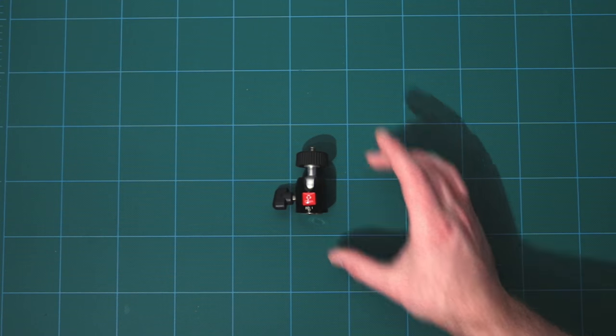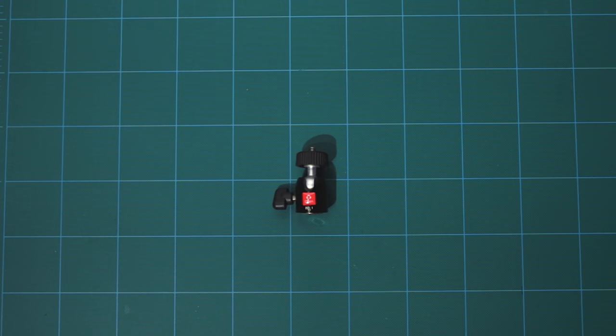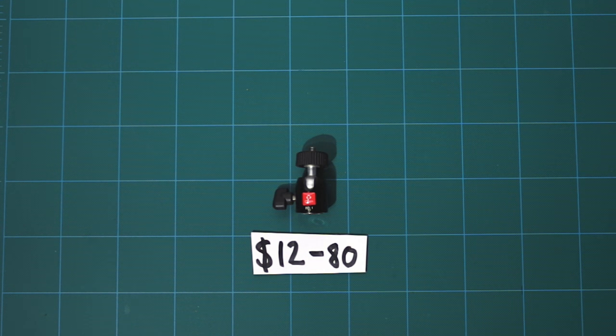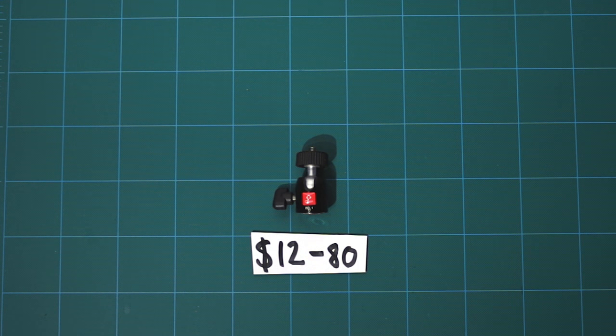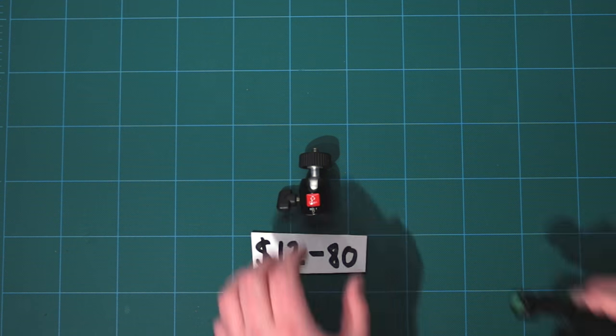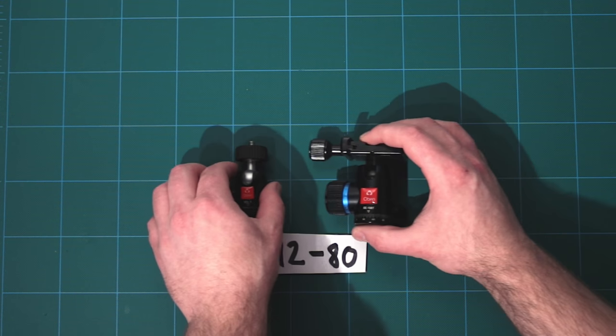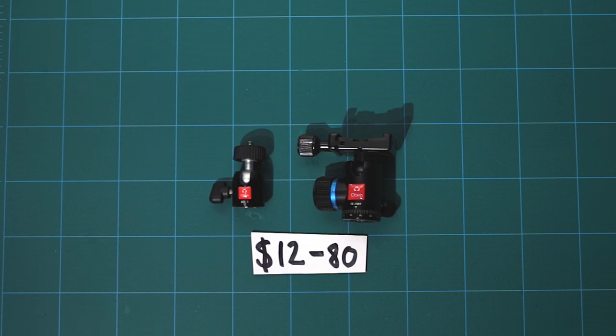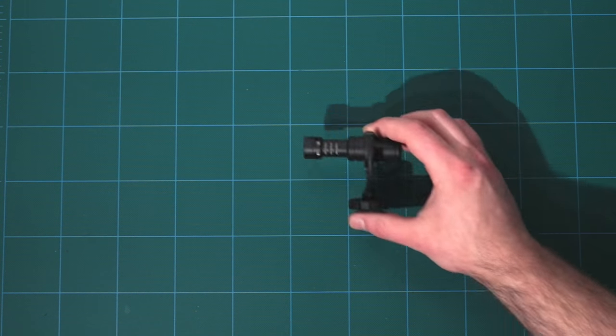The next thing we need is a ball head for the actual camera. You can go really cheap and use something like this $13 mini ball head or spend as much as you want and get something a little larger and nicer. I happen to have this Obin ball head sitting around so it worked really well for me. Just keep your camera's weight in mind when you pick out a head.